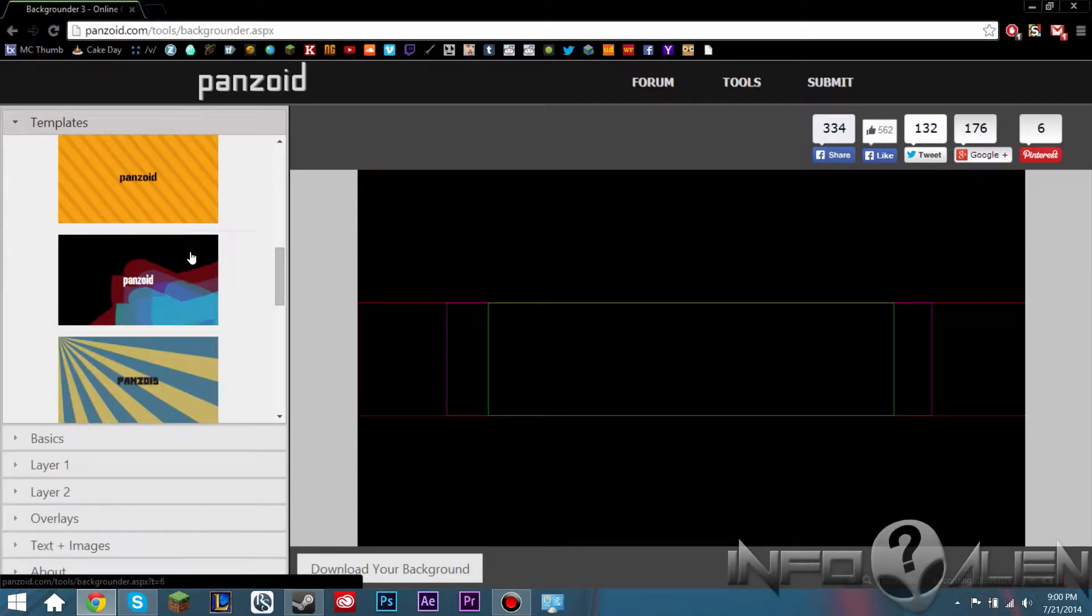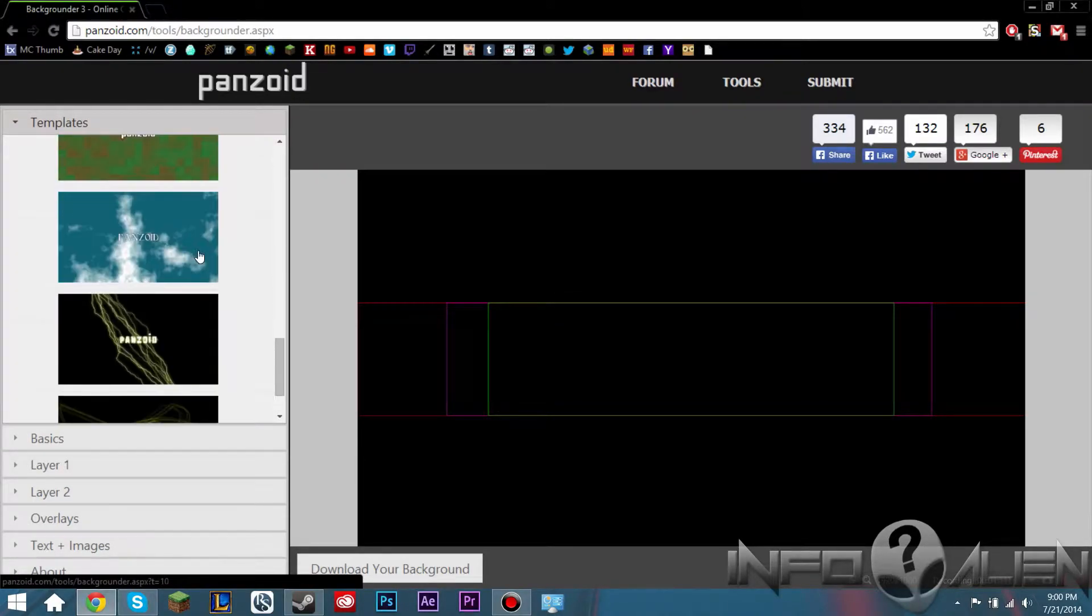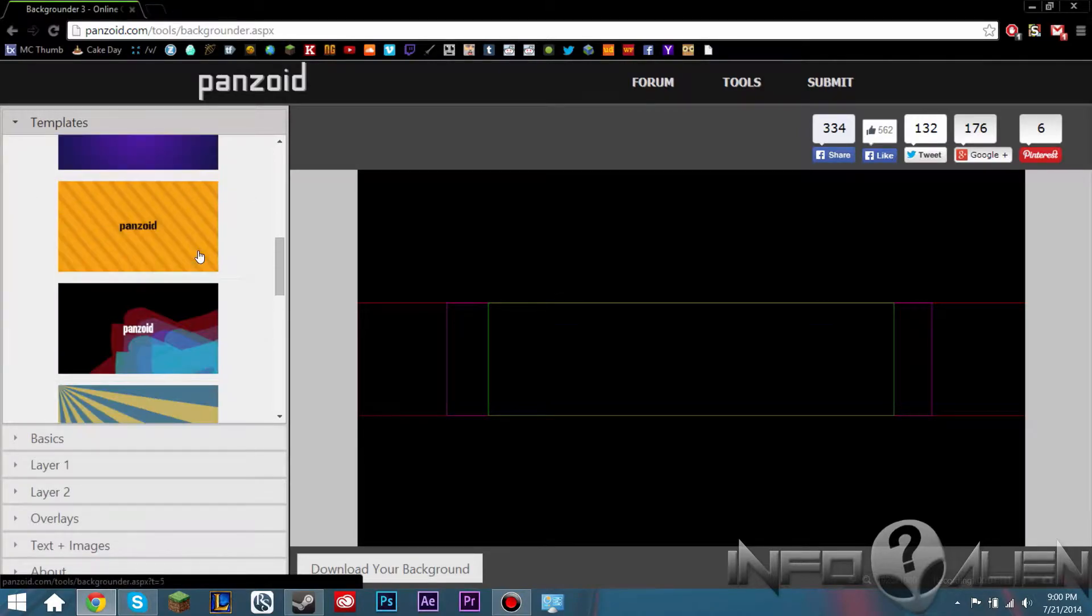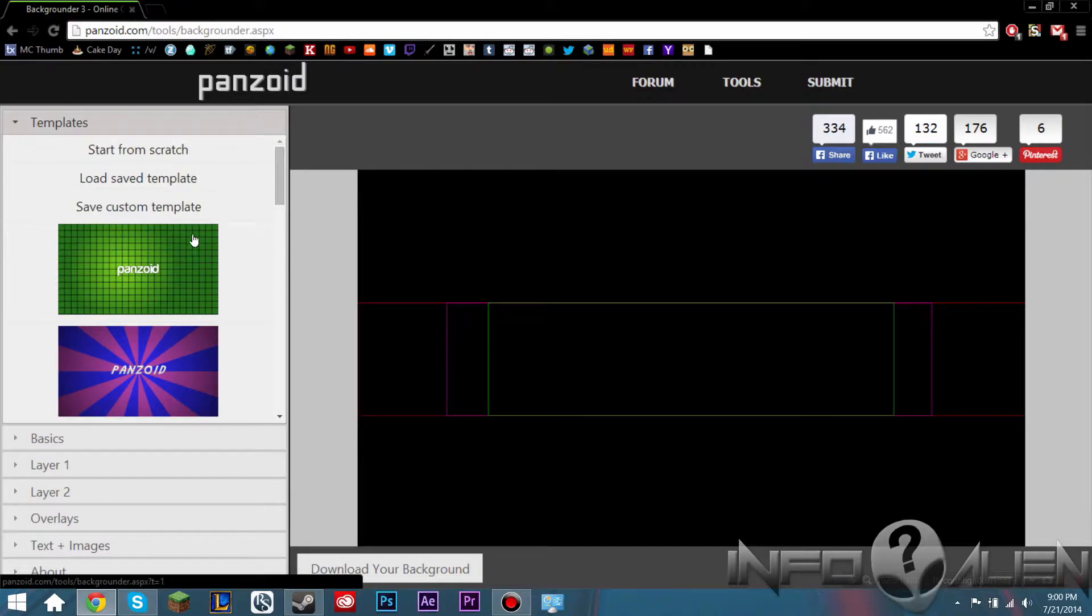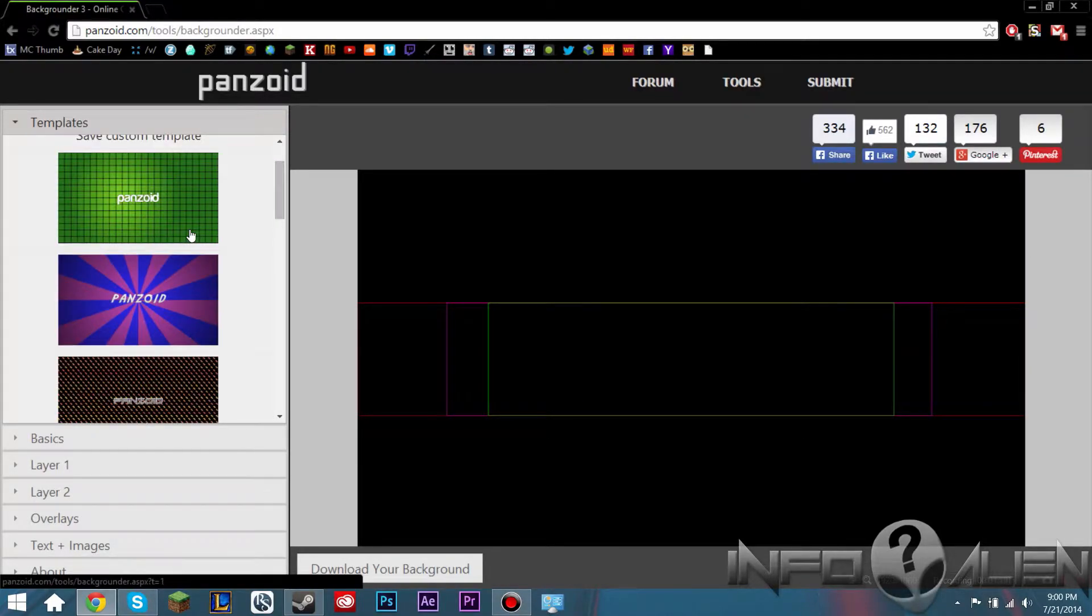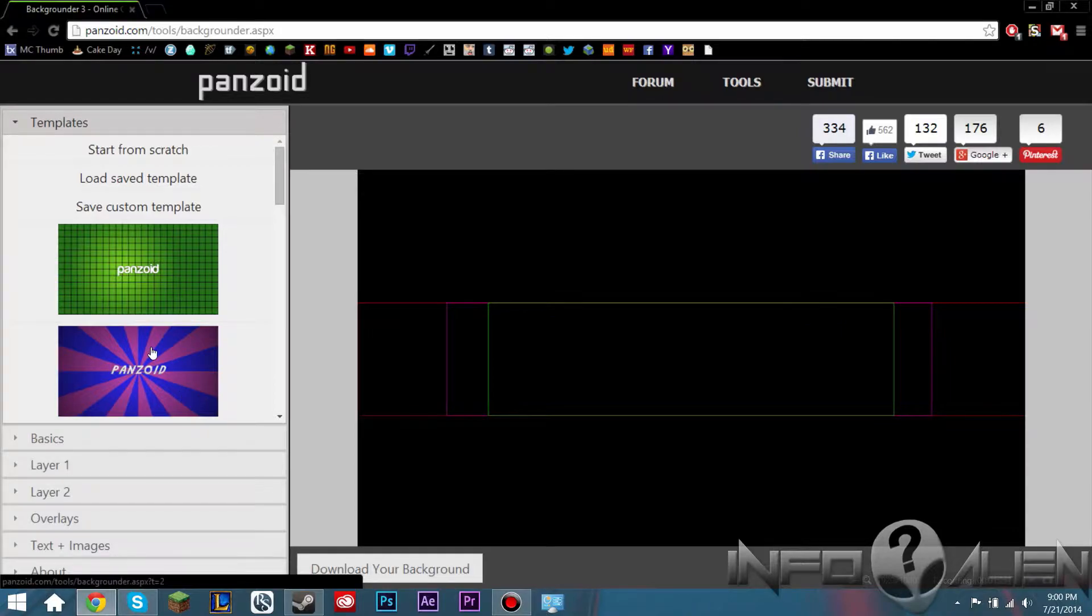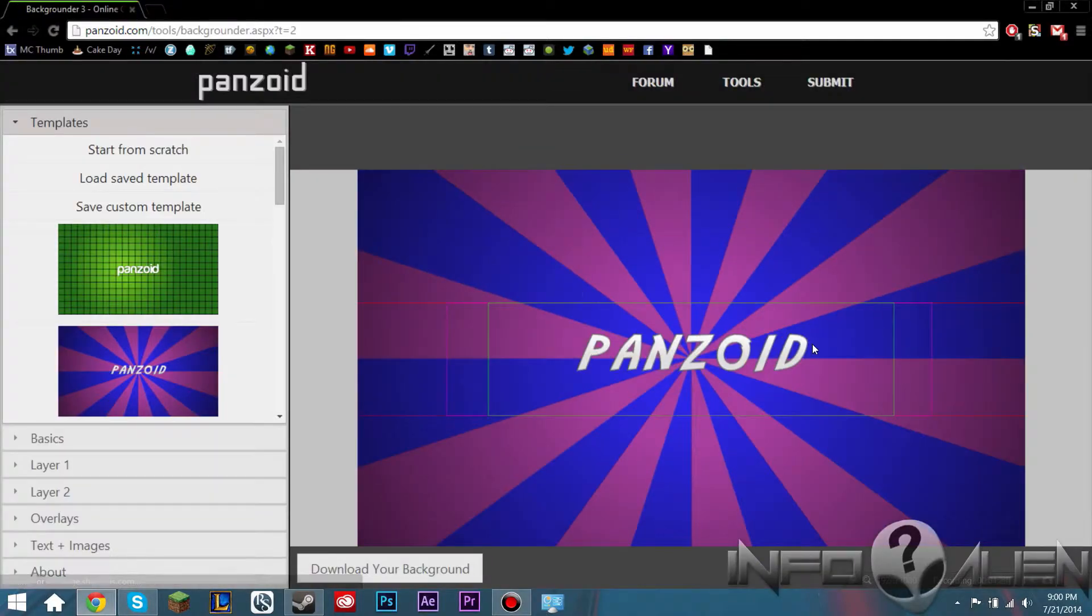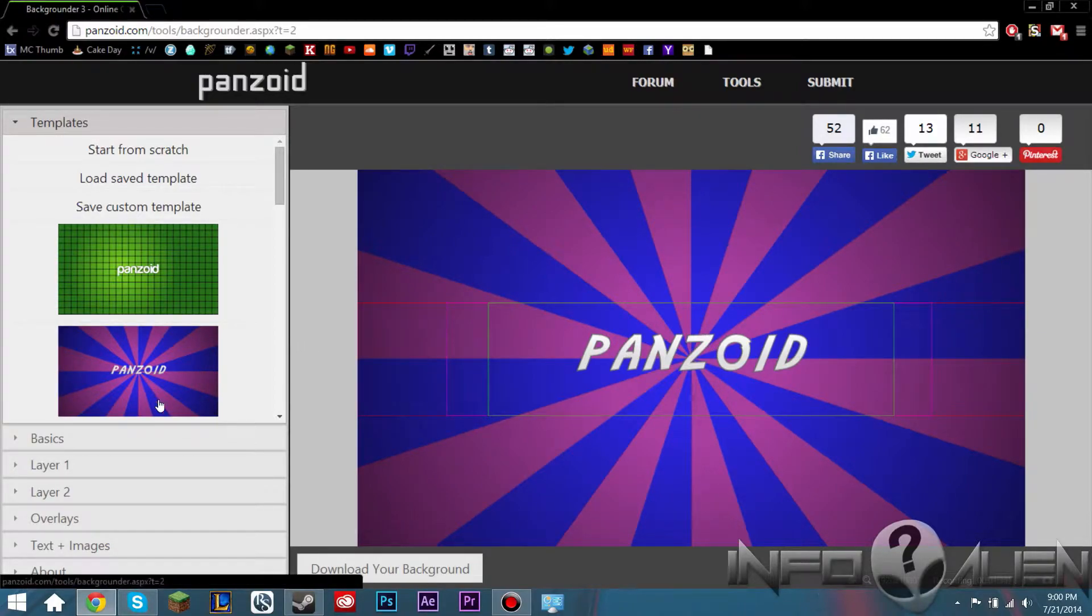So it has a bunch of different ones that you can choose from. They are updating this with more but they're not doing it very fast so by the time you're watching this video they probably won't have any new ones unless it is a couple months in the future. For the sake of this video we're going to use this one. This one looks kind of nice, it looks kind of like ones that other people have used that I've seen, so I'm going to use this one.